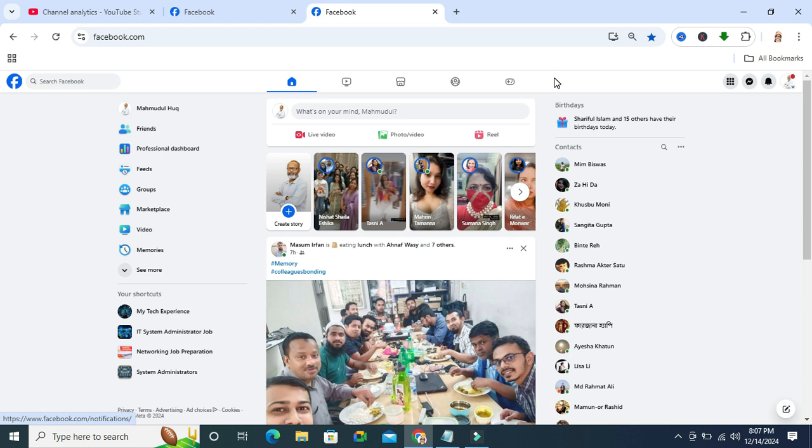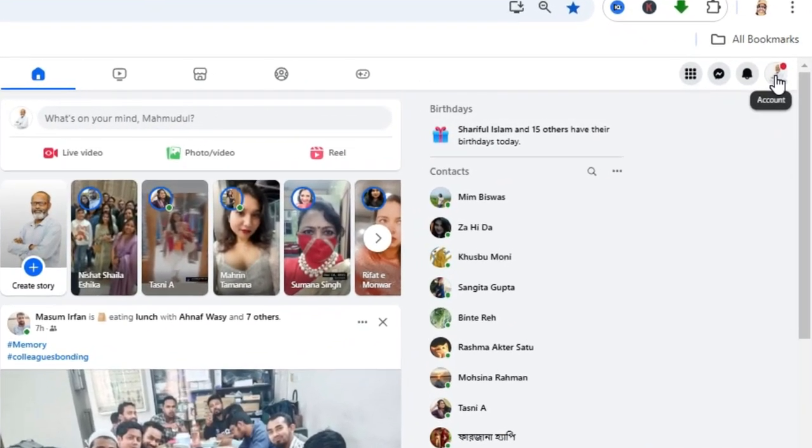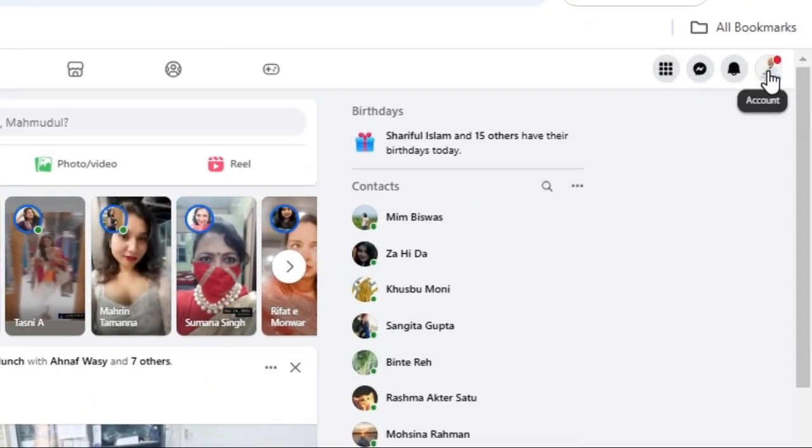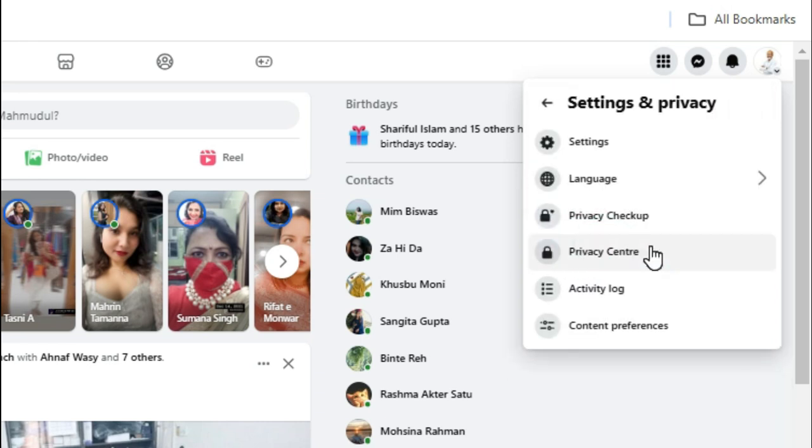Go to your browser and browse facebook.com, then click on your profile icon in the upper right corner. Click on Settings and Privacy, now click on Settings.